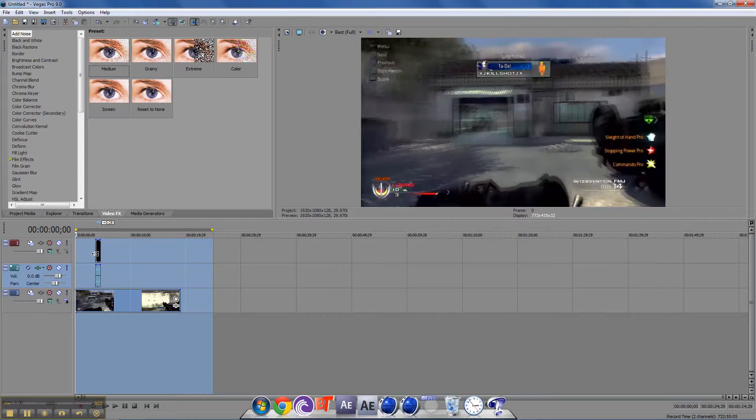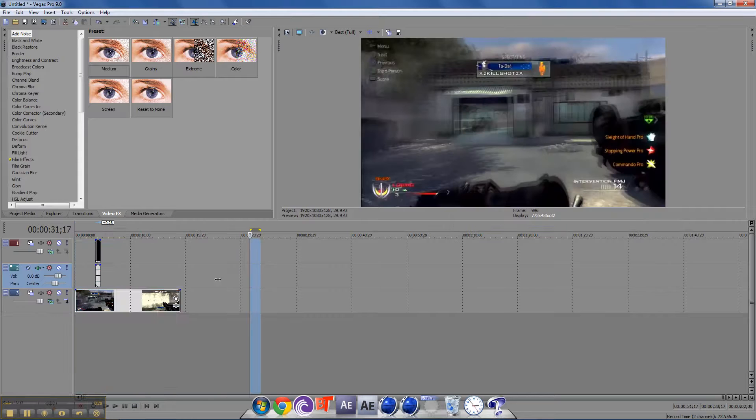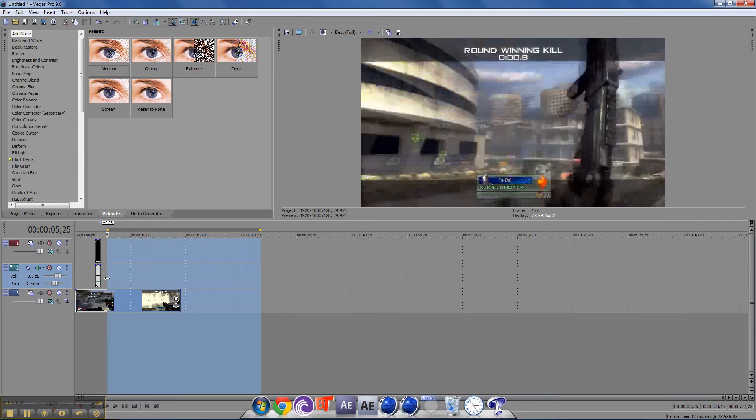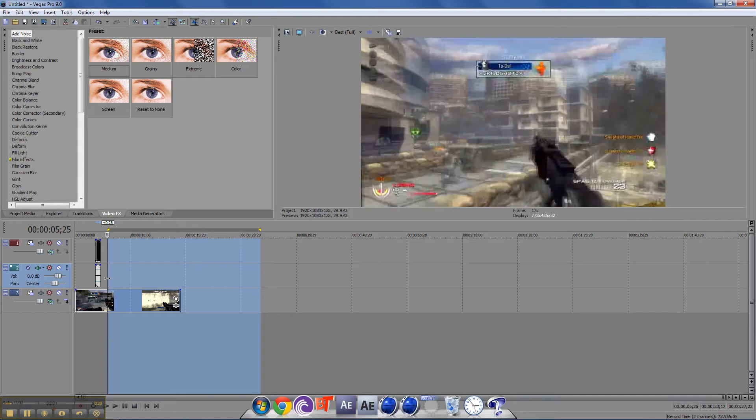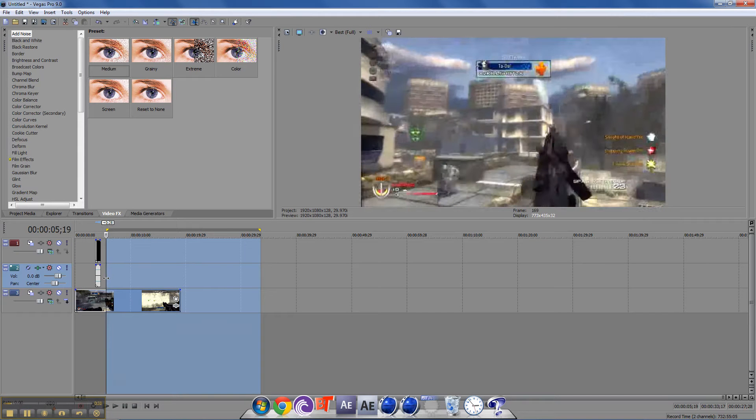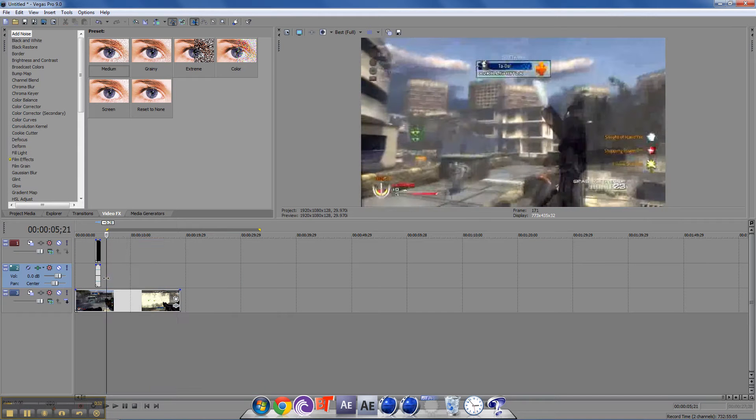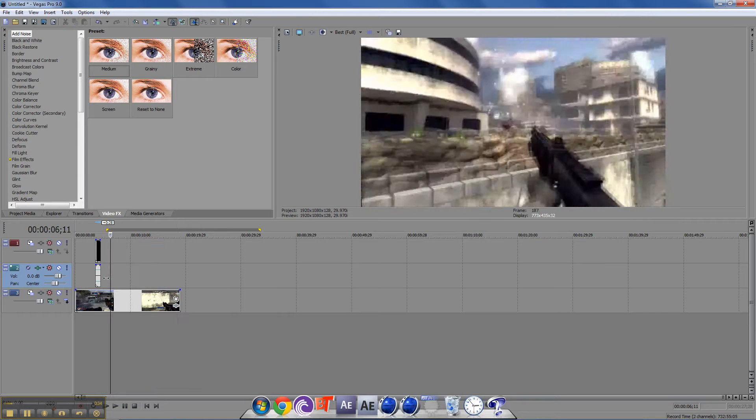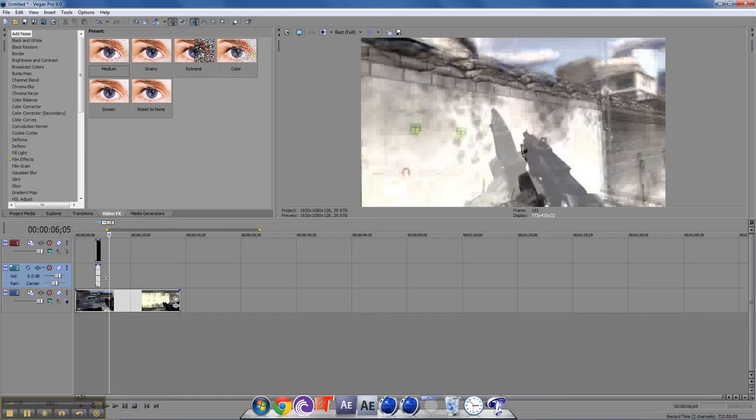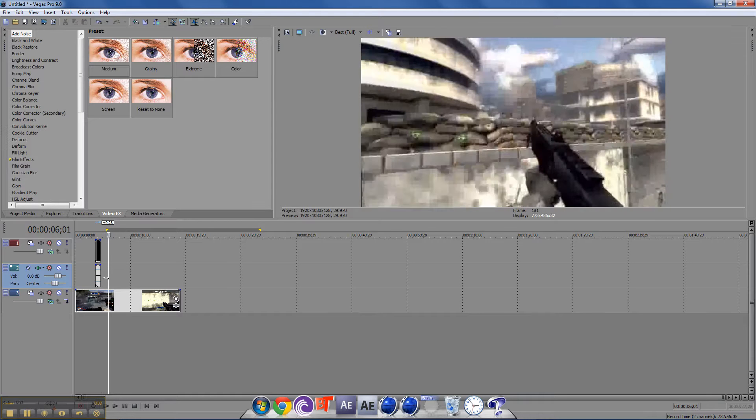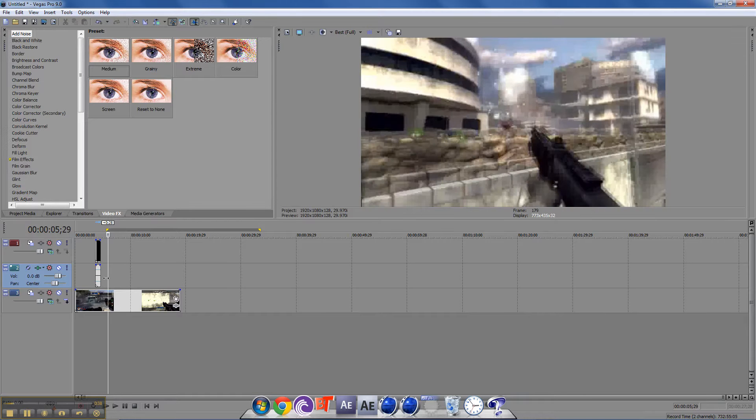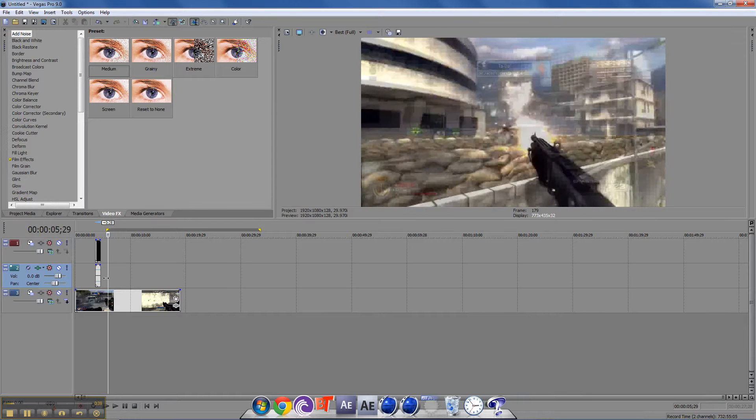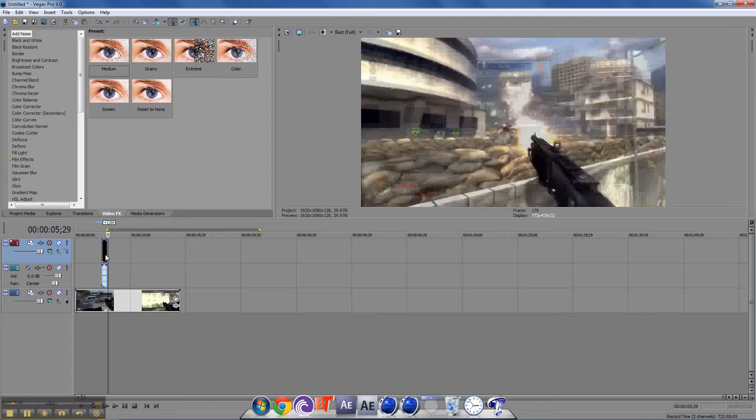What you do is find where the kill happens. So the kill happens right about here. You'll drag the Ring of Fire clip right here.